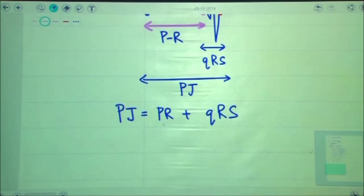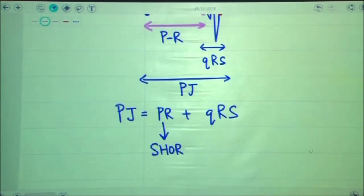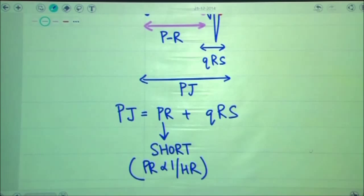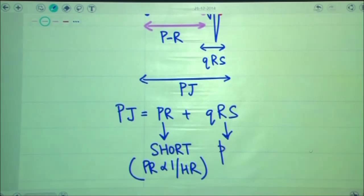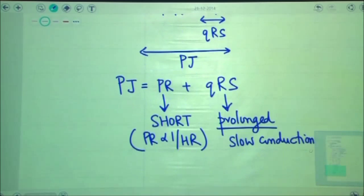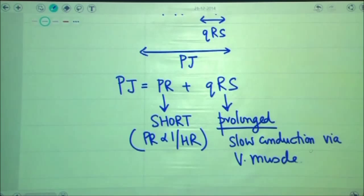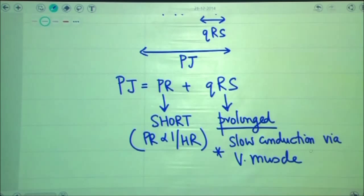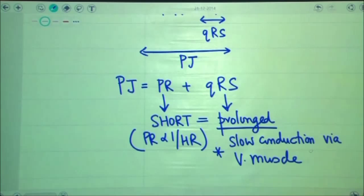In patients of Wolf-Parkinson-White syndrome, the PR interval becomes short. A basic law of ECG: PR interval is inversely related to heart rate, so tachycardia implies PR is short. When it comes to QRS, the QRS in WPW patients is prolonged because the conduction in these patients is occurring via the ventricular muscle — slow conduction via ventricular muscle rather than via the normal conduction pathway.